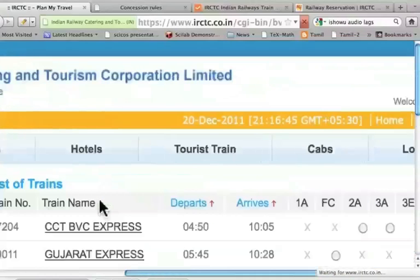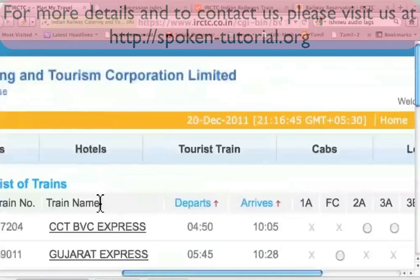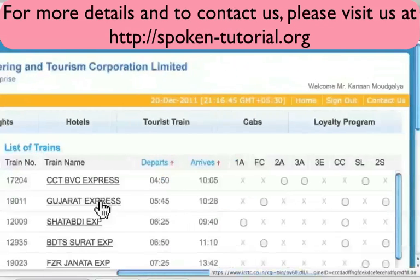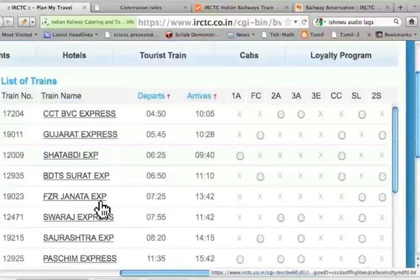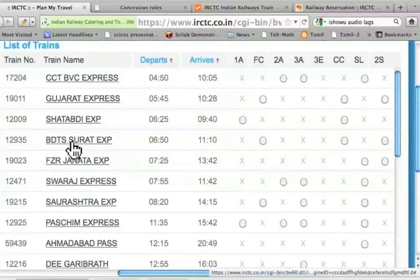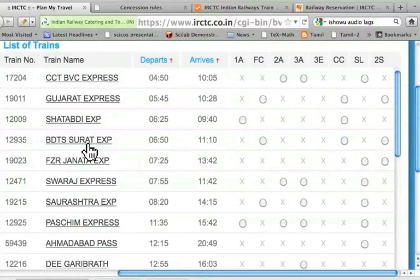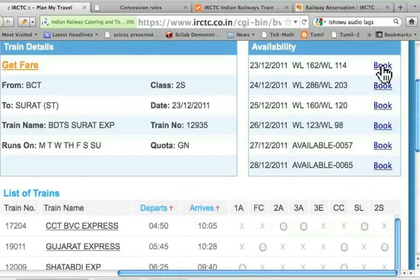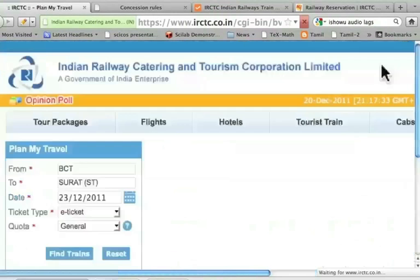Let me slide to the right and see that I have got lots of trains. Let me make the font slightly smaller so that you can see all of them. Suppose I want to go by train number 12935. Let me check if I have tickets available under second sitting 2S. Let me scroll down a little bit. It immediately says that it is waitlisted. It doesn't matter — even if it is waitlisted, I want to book it. Let me click this.